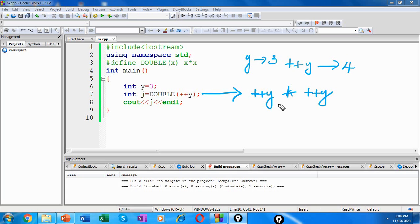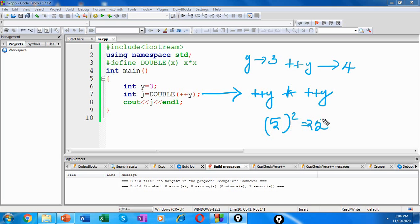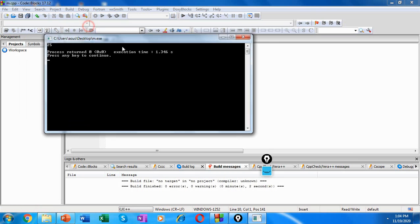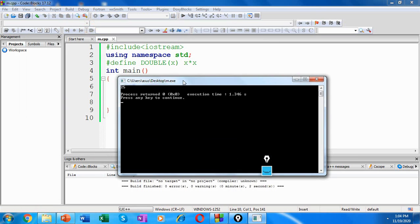So this is incrementing twice. The output of this will be 5 squared, that is 25. Let's check the output. So you could see here the output is 20.